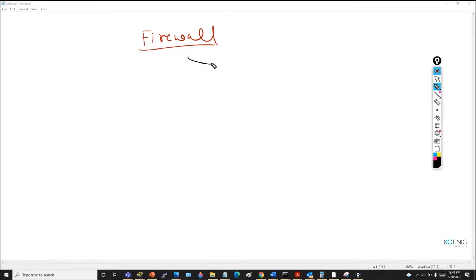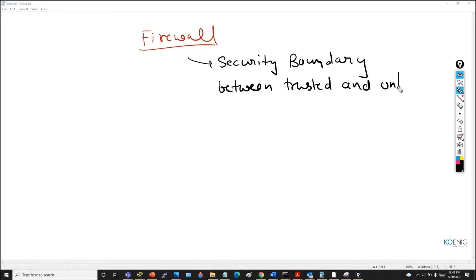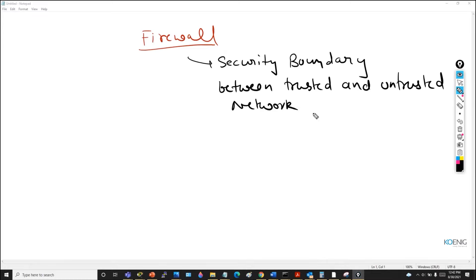In short, a firewall is just a security boundary between trusted and untrusted networks — untrusted like your internet. For a live example: when you go to an airport, the security guy checks your passport and valid ticket to verify your identity before allowing you in. That is a firewall. By default, a firewall uses a restricted approach — traffic is allowed based on rules only.